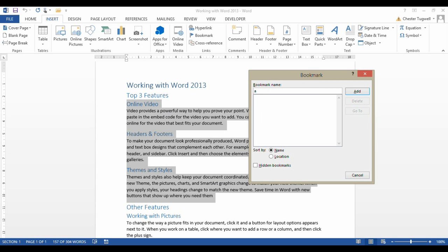If you've not created bookmarks before, there's a few rules. The bookmark has to start with a letter or an underscore, can't contain spaces, and don't include punctuation marks. Just for ease and brevity, I'm just going to call this A.